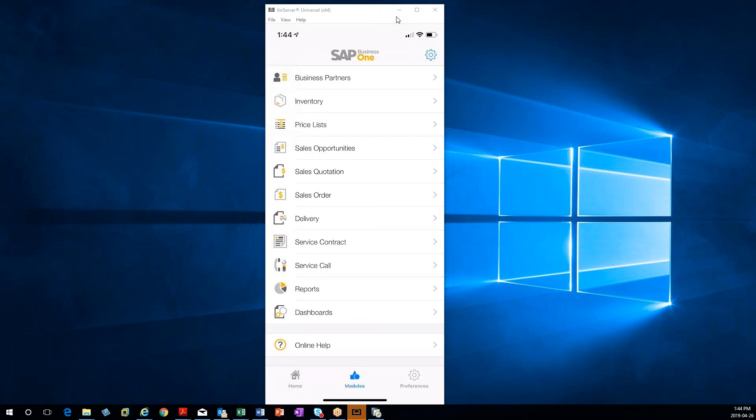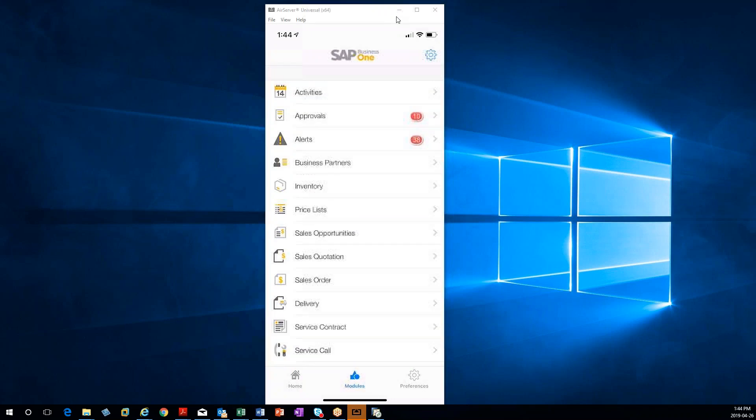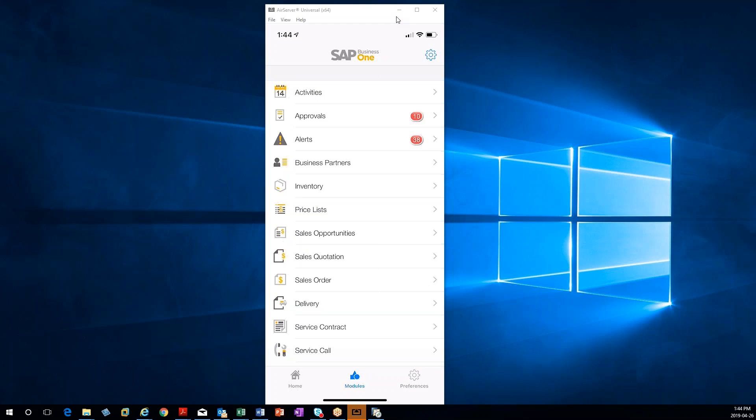If you have any questions about the SAP Business One generic app, the mobility app basically, which is the free app that you can just download. They're all free. Just to specify, this one is only accessible for users of the limited CRM or the professional version.